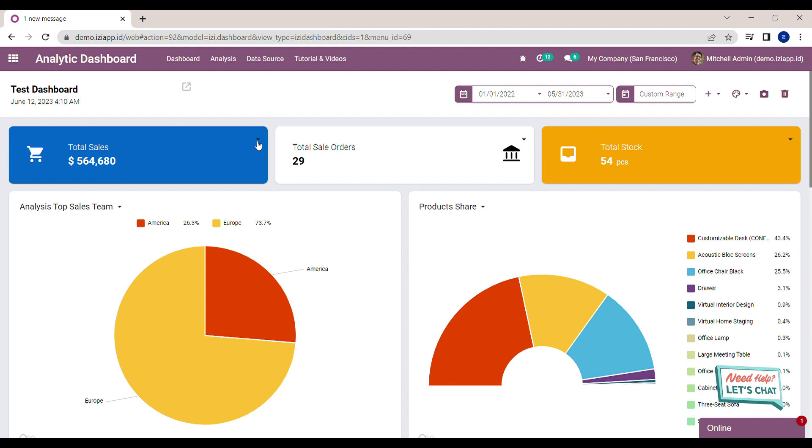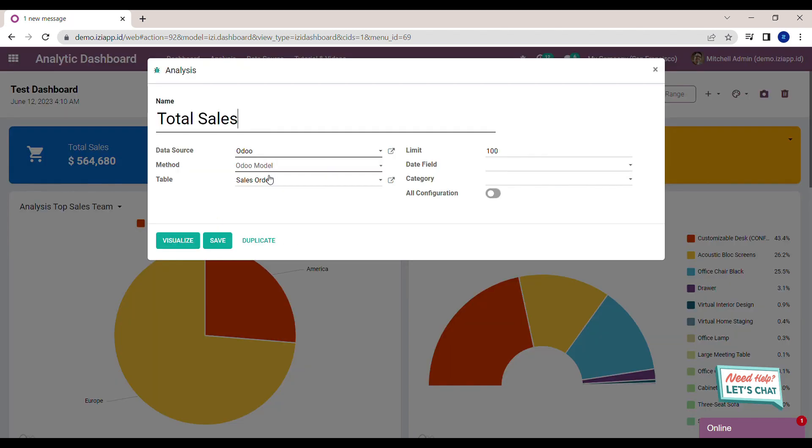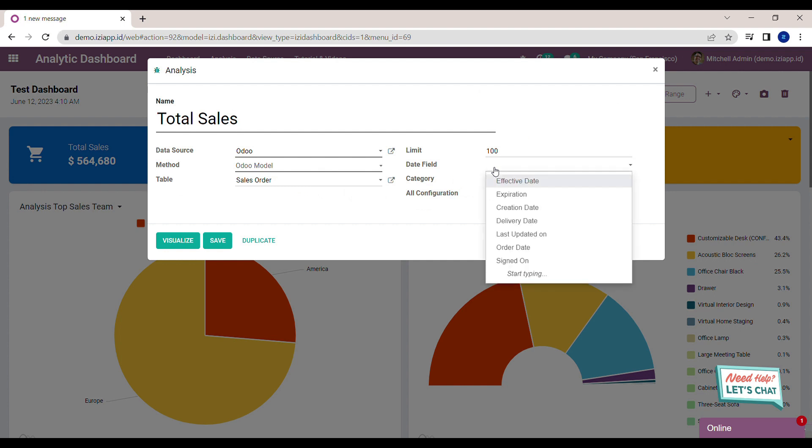To fix that, click on the analysis, click edit analysis, fill in the date field. For now I want to filter total sales analysis by its order date. Click save.